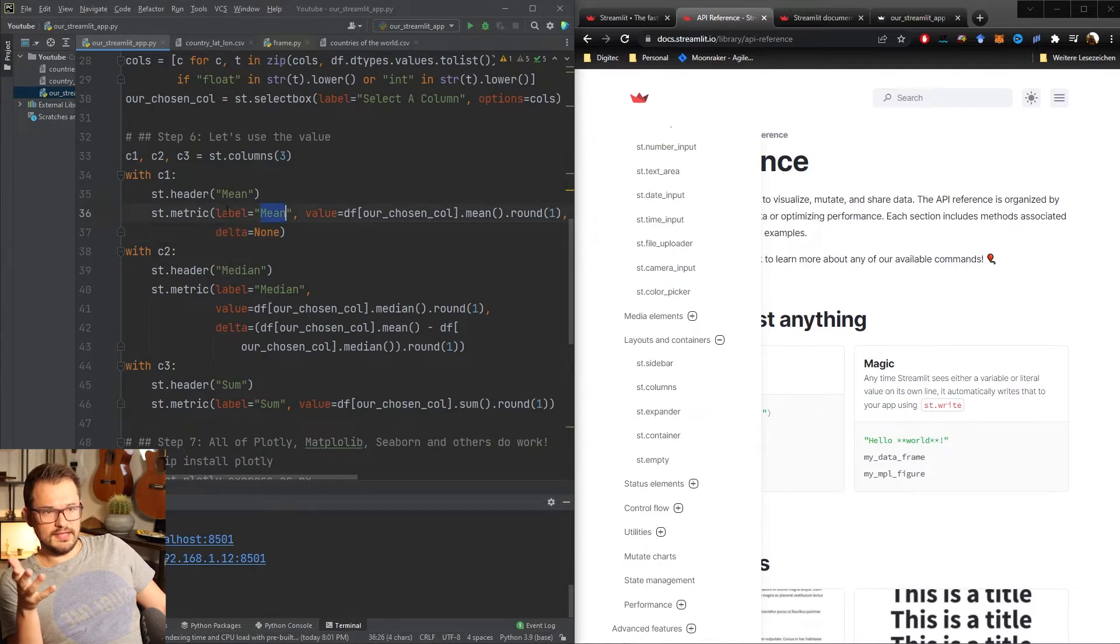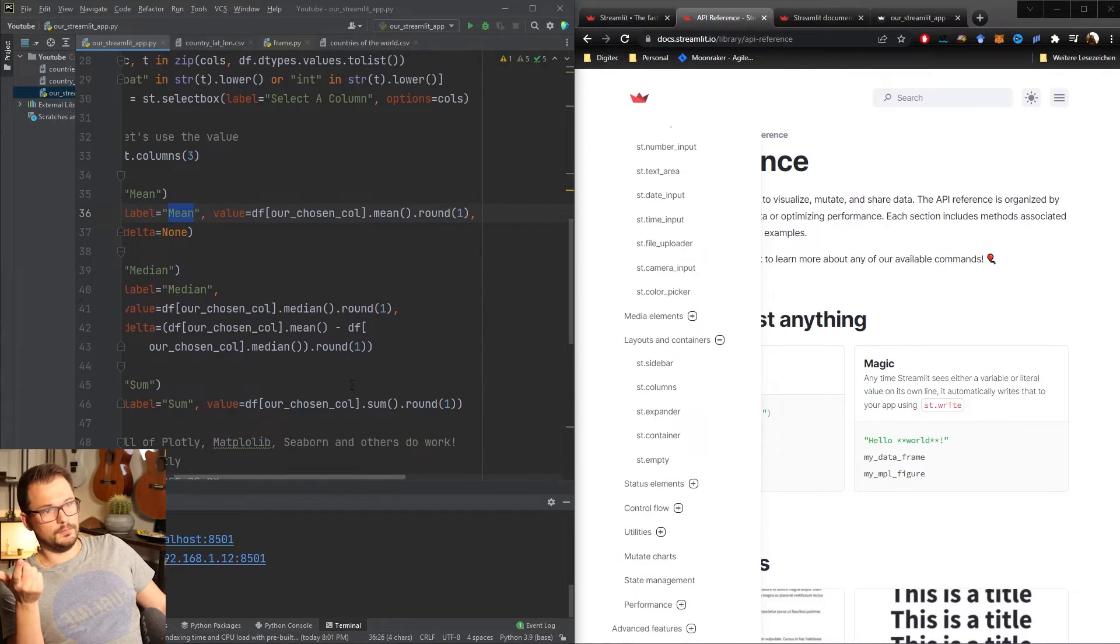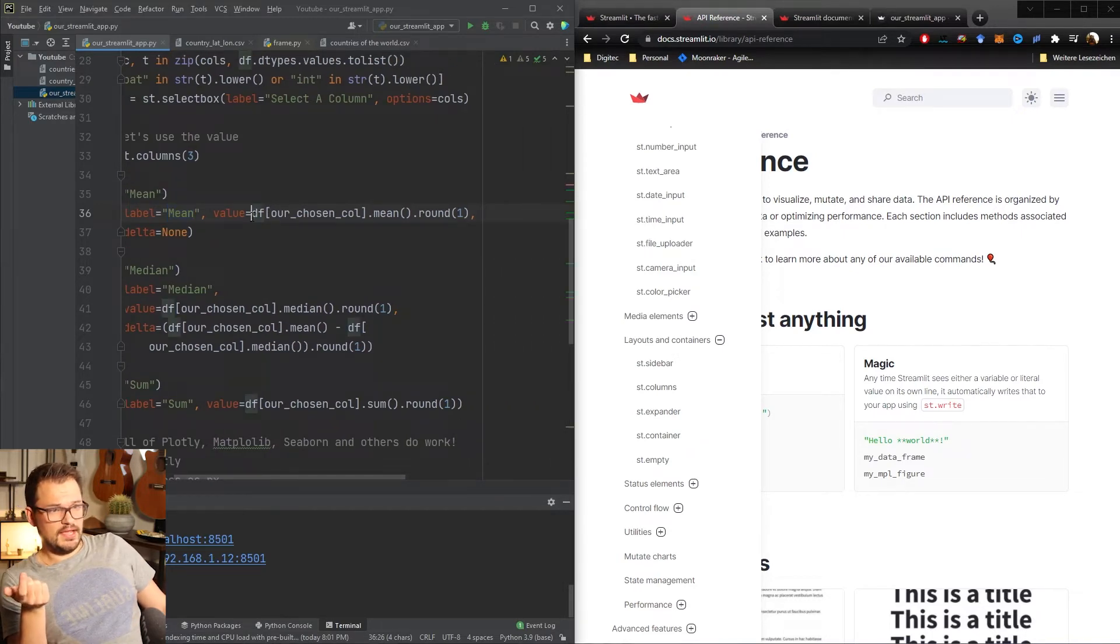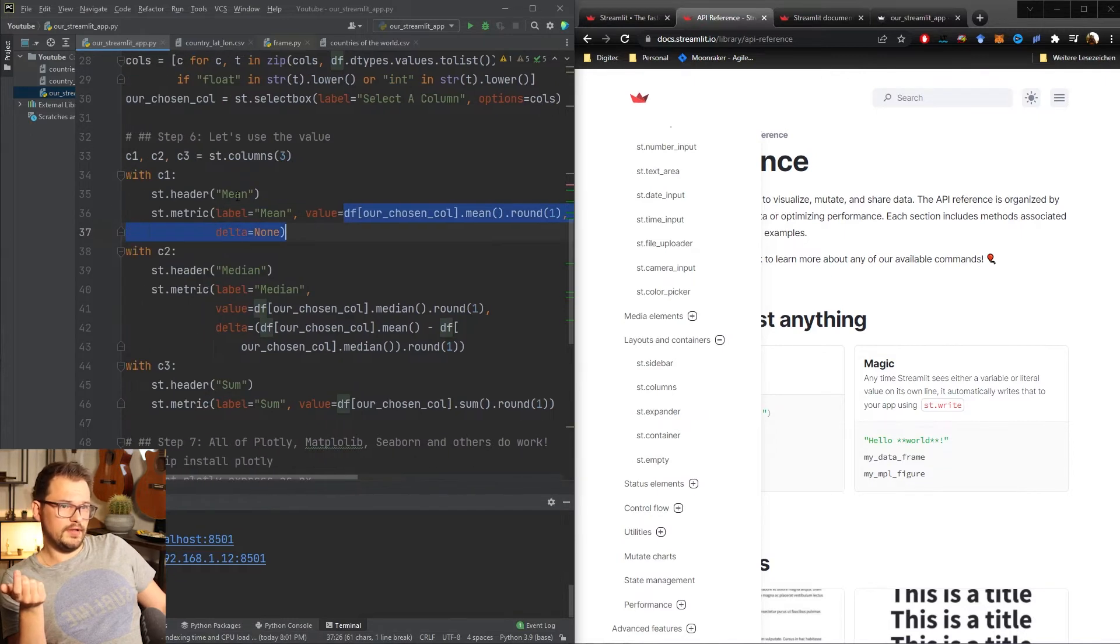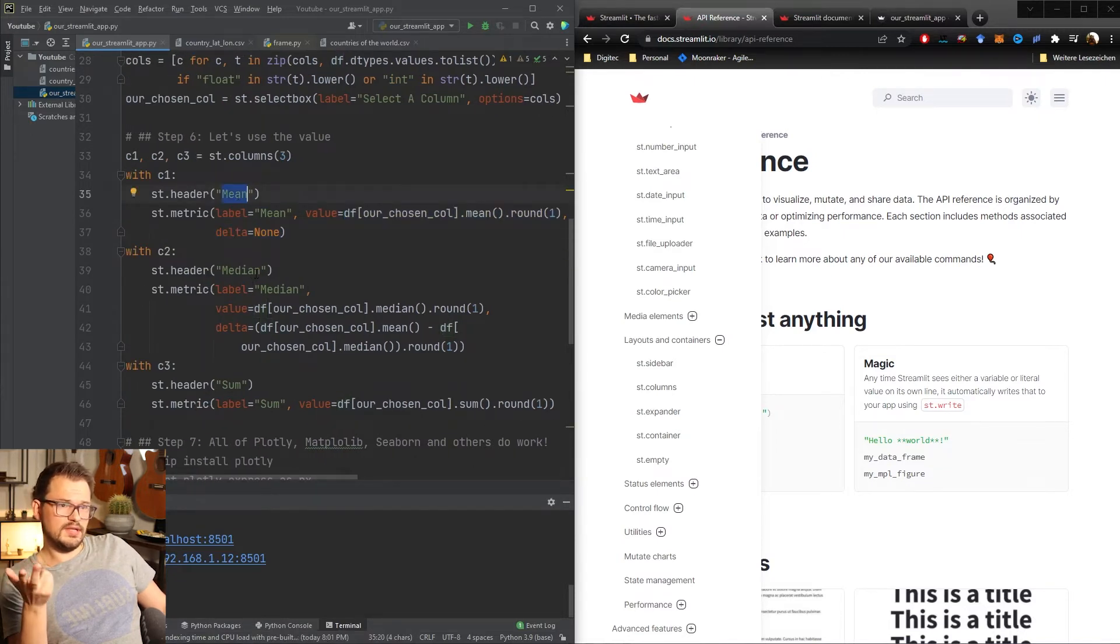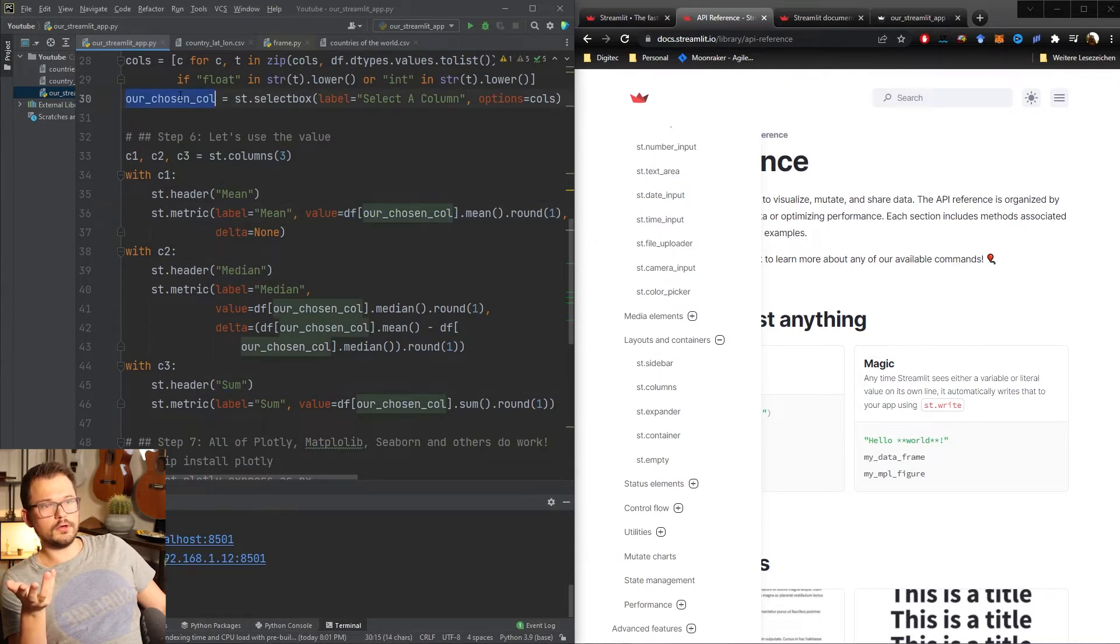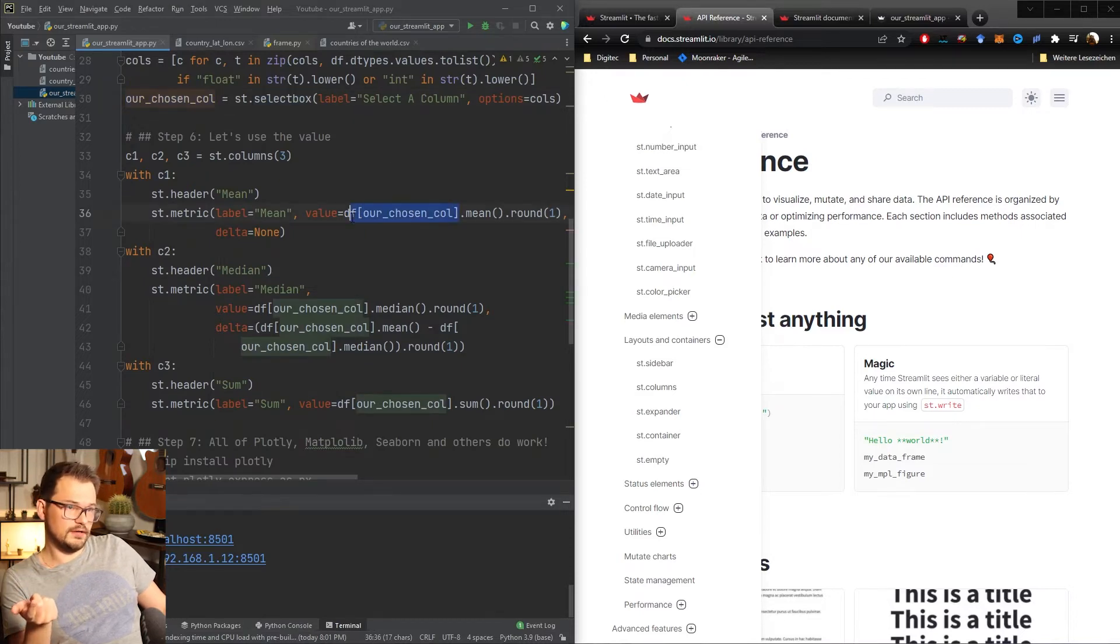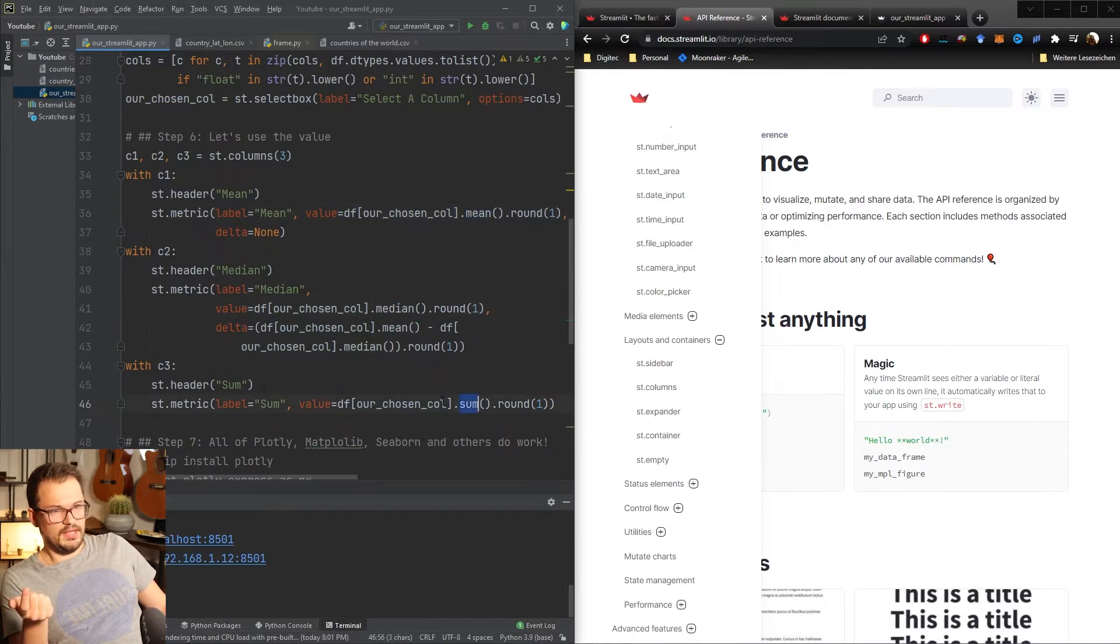Each of these metrics now does one simple thing. It has a label, this is again what you will see on top of the metric, and then you give it a value. What is the value? The value is what it will display and what we want to display are three things. We want to show once the mean, the median and the sum. The way we want to display it now is from our chosen column so the column you select in the select box will be selected here from the data frame then we calculate the mean, the median and the sum.